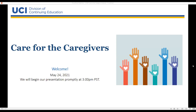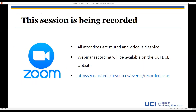Hello everyone. Welcome to today's webinar titled Care for the Caregivers. Thank you all for joining us. Please note all attendees are muted and the video is disabled. This session is also being recorded and the recording will be available within one to two business days on our website at ce.uci.edu. Please visit our free events page and click on the on-demand tab to view the recording.